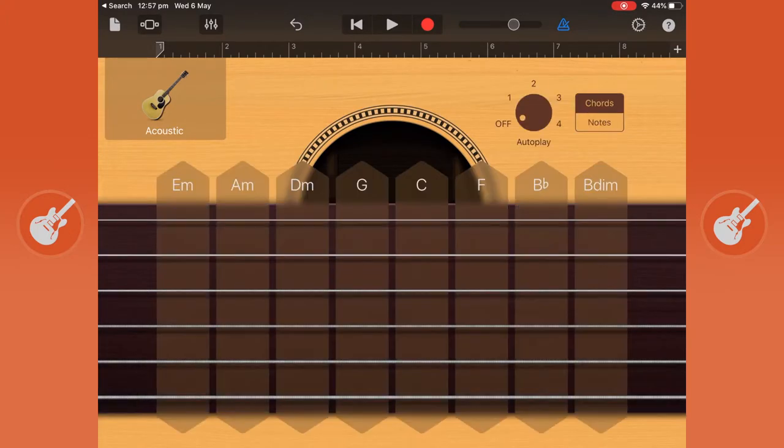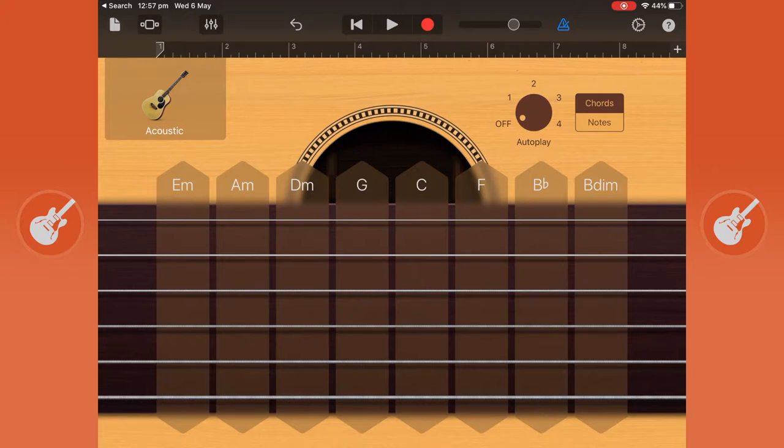You can also use the autoplay function which gives you predetermined strum patterns. I'm going to use autoplay 4.